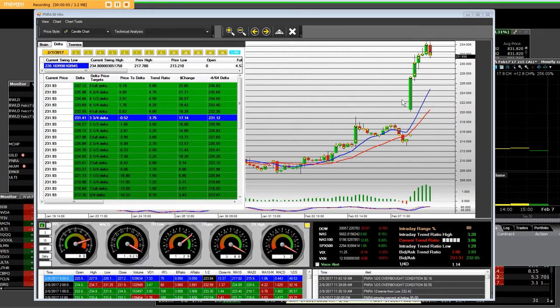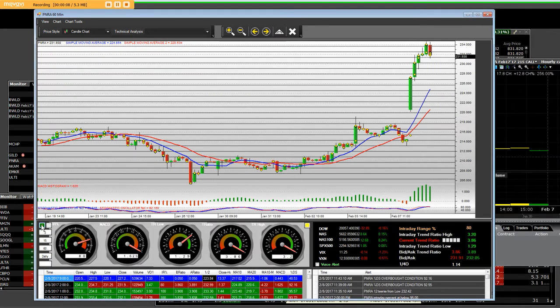We have a 60-minute chart in the MNT Option Market Maker platform.